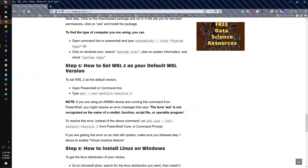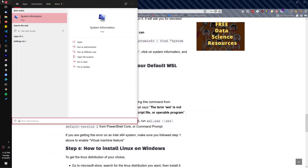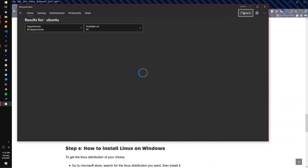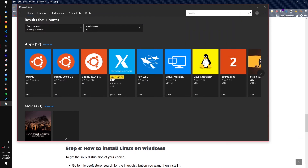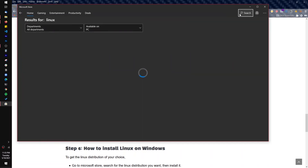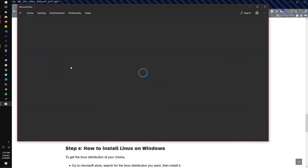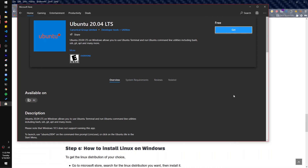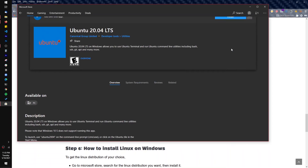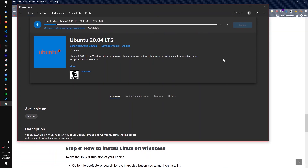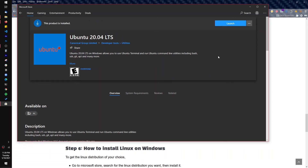Open the Microsoft Store and search for Ubuntu — or search for Linux to see different distributions. I personally use Ubuntu because it is the most widely used. Click on it, then click Get and Install. Note that if you try to install Ubuntu without going through all the previous steps, it won't work properly. Wait for it to download.